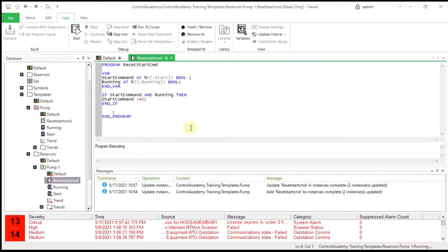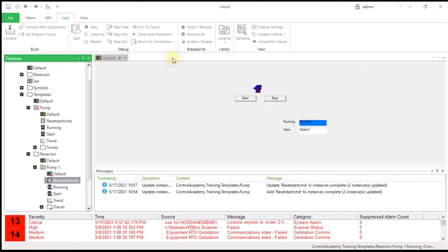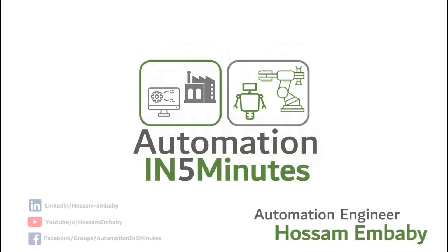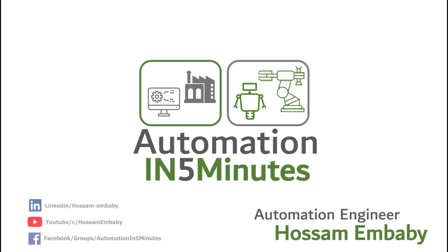Now you have reached the end of the video and the end of the basic level of the ClearSCADA course. You now know how to make a logic object and implement it in your program. We recommend you to do the exercise by hand. See you next time!